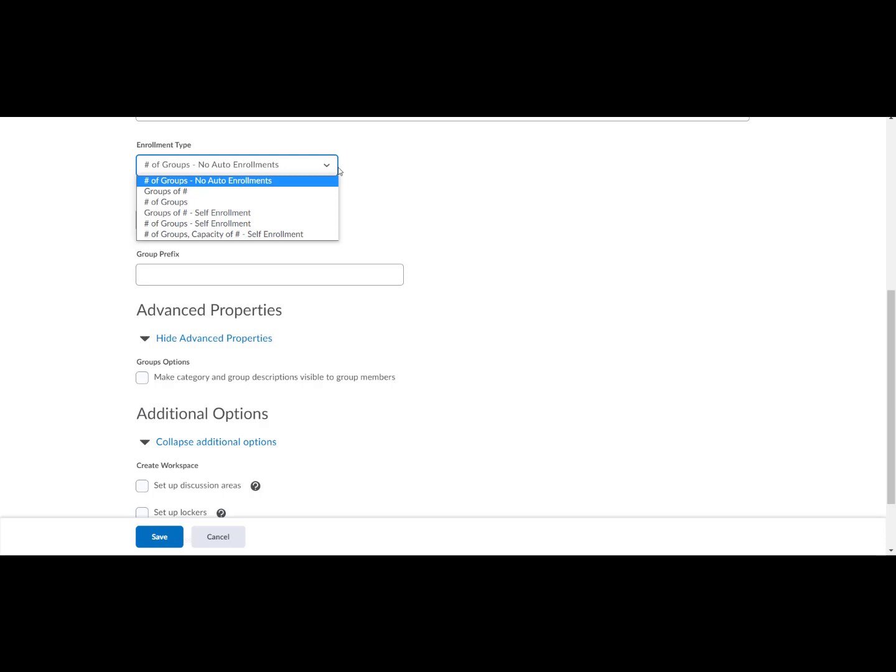Number of groups, capacity of, self enrollment. You choose the number of groups you want with the maximum number of students in each group. Participants can enroll in a group until capacity is reached.